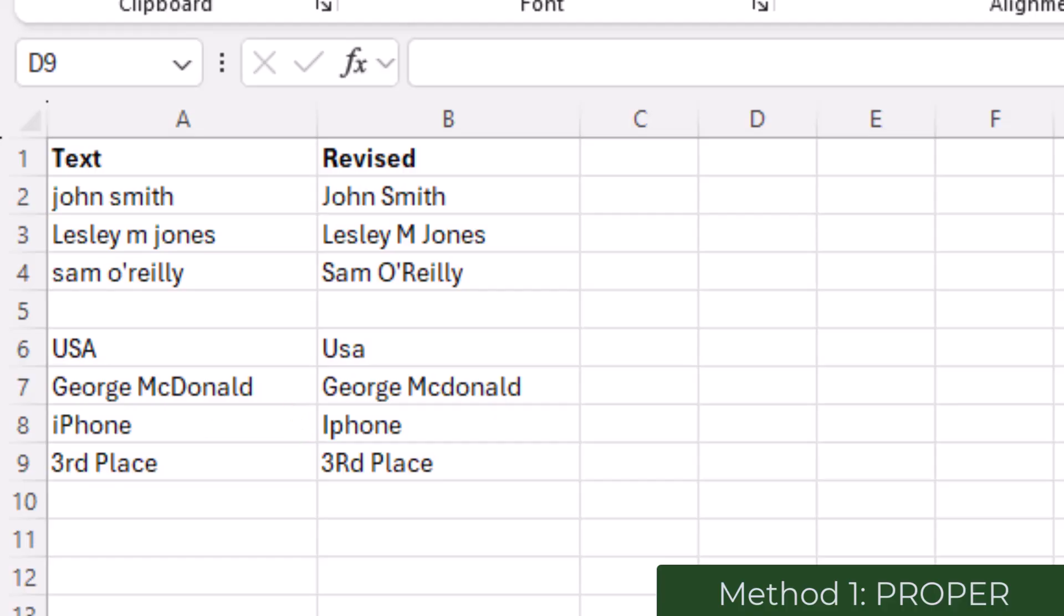And in the case of numbers, for third place, it finds the first letter which is the R and capitalizes that, when in reality we would prefer the R to remain lowercase.